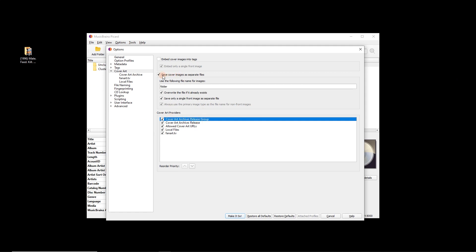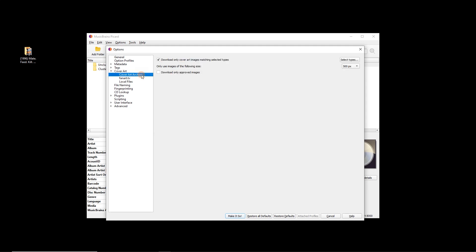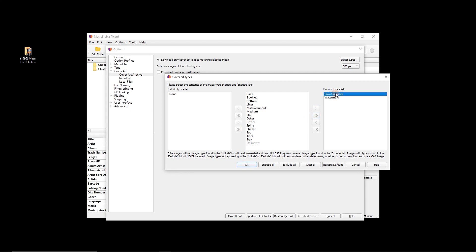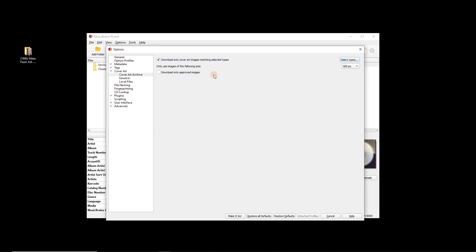We'll leave 'release group' at the top and use 'save cover images as separate files'. You could also embed cover images into tags — we'll cover that in a second. Going into the options for Cover Art Archive: download only cover art images matching selected types. I'm going to select just 'front'. You can also exclude types you don't want, like watermark or raw unedited. I just take those out because what it finds is better than nothing for the front.